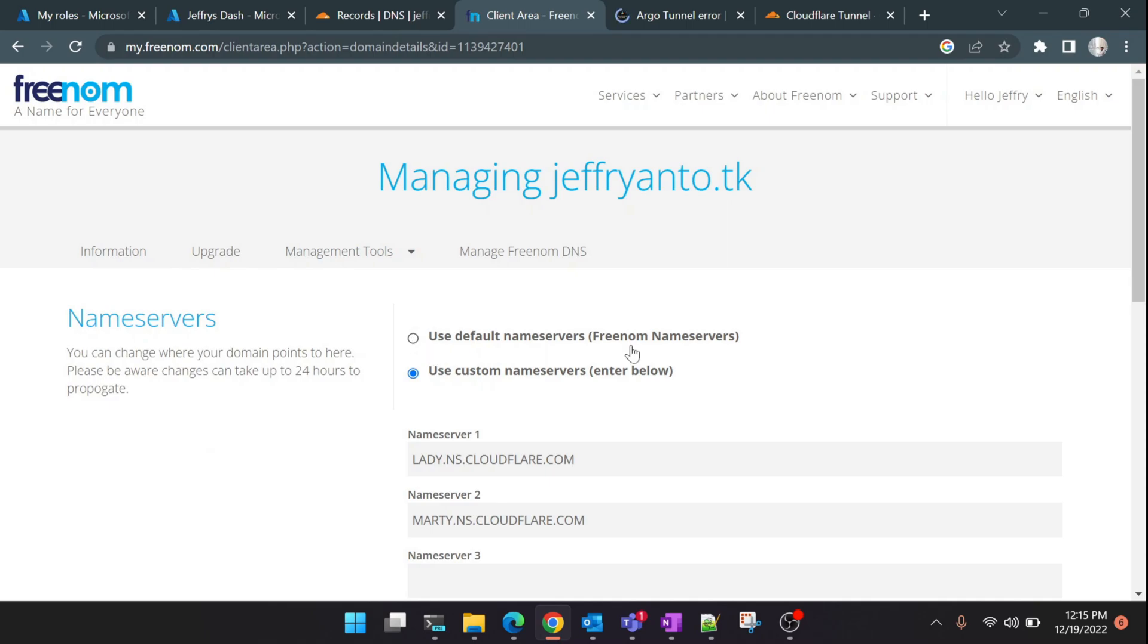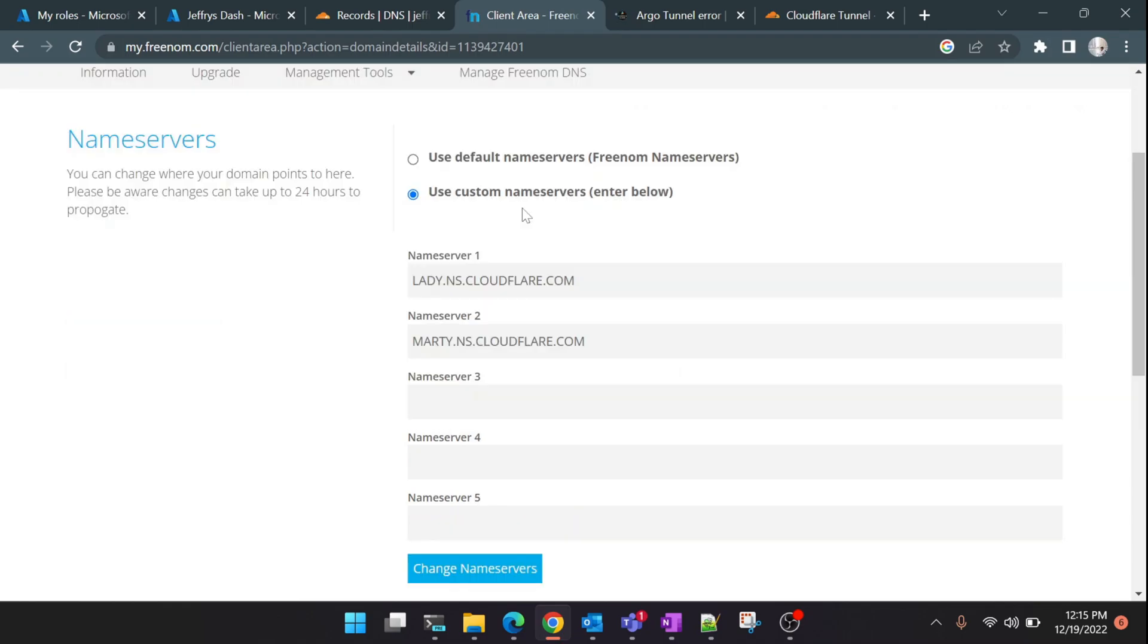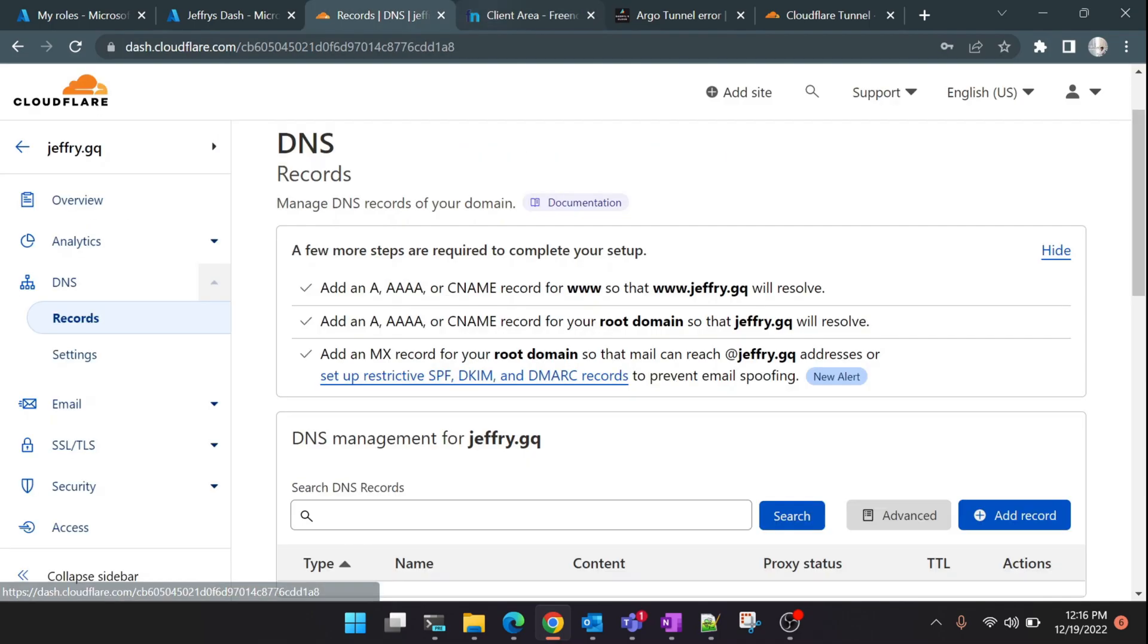Here you can see by default it will be mentioned as 'Use Default Name Servers from Freenom', but we're going to use our own name server which is from Cloudflare. So click on 'Use Custom Name Servers' and copy these two and paste it here, and click on 'Change Name Servers'. I'm not going to click now since I've already changed it.